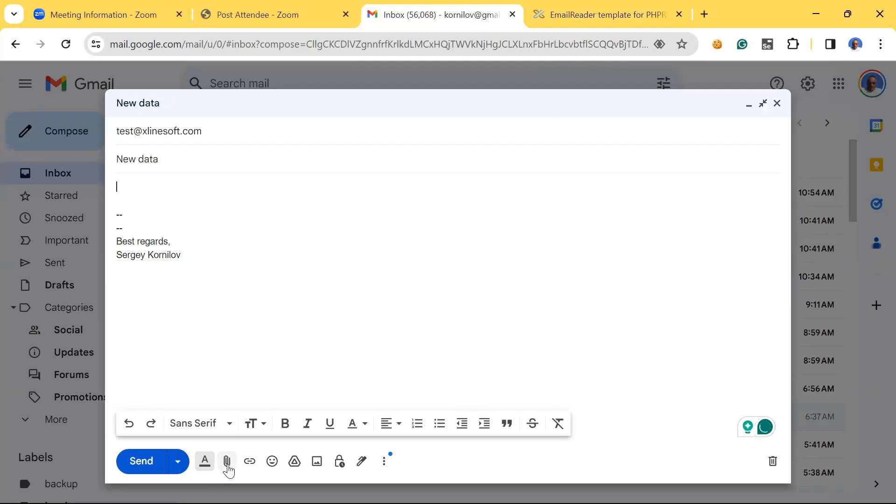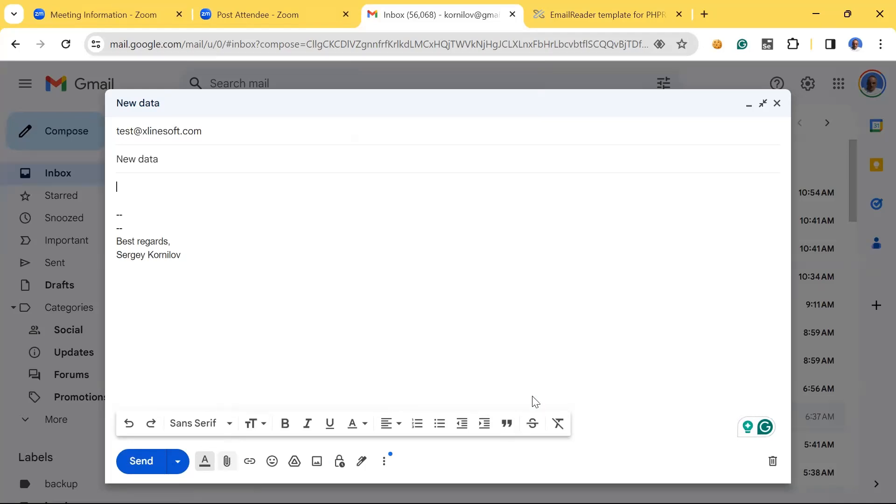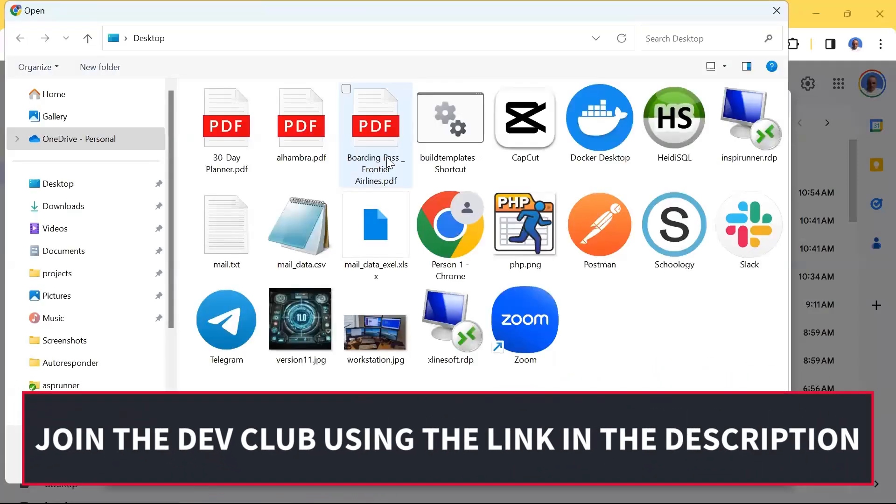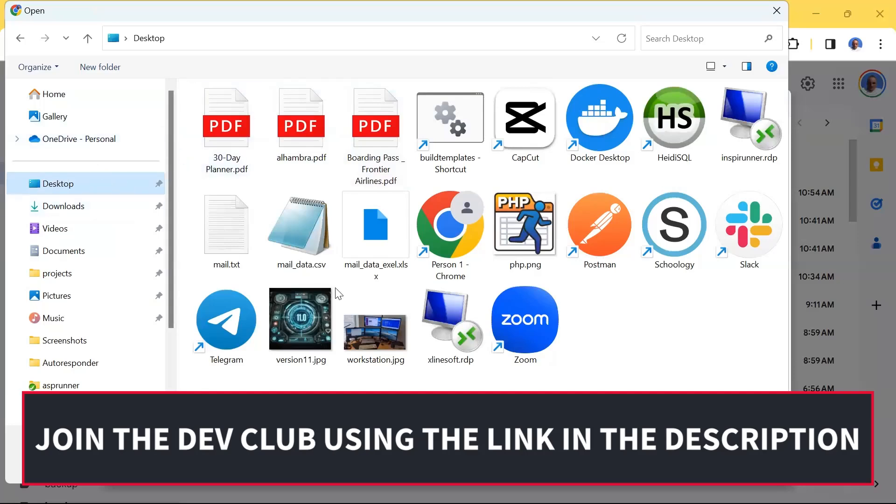I'm also going to attach a CSV file, so we're going to do both. Because our code allows you to attach multiple files if you want to. So there is a CSV file on my desktop.